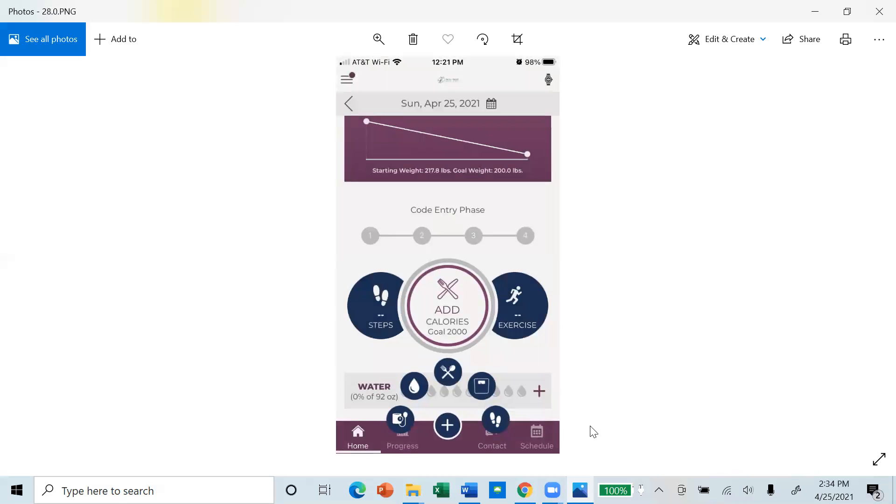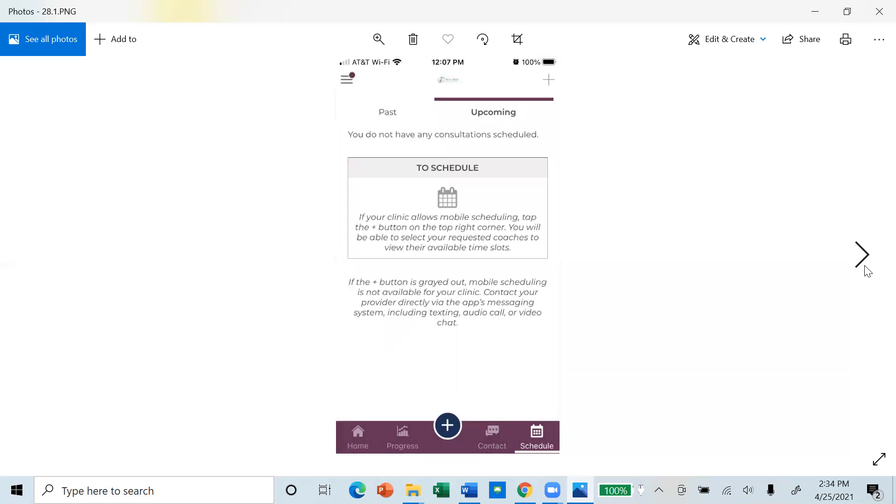The schedule feature of the app is not active. Please call or email our practice at info at newstarmedical.com to schedule or change an appointment.